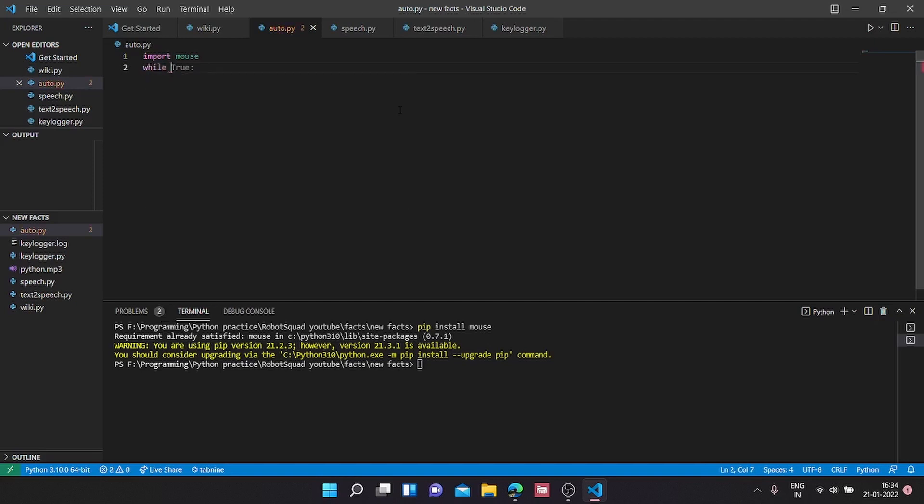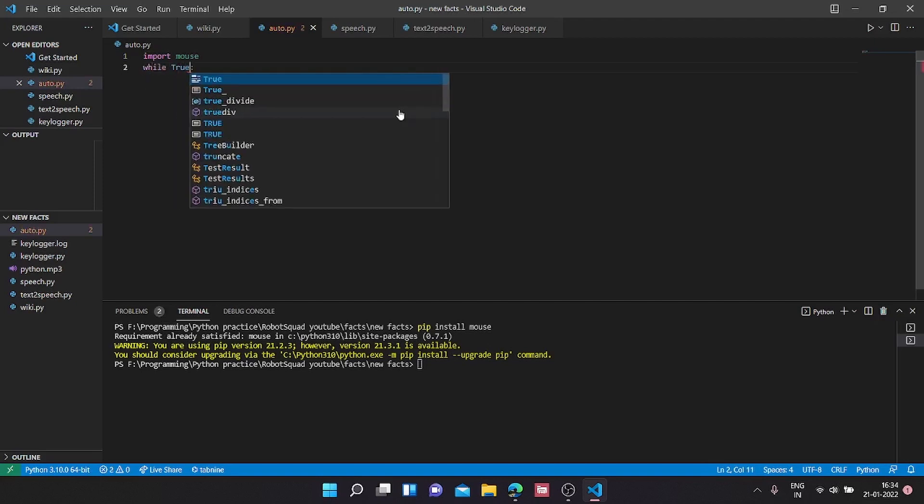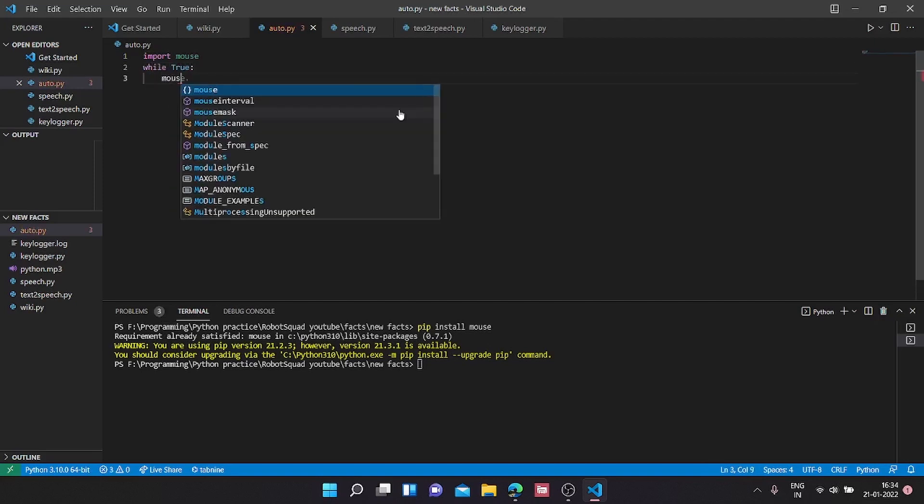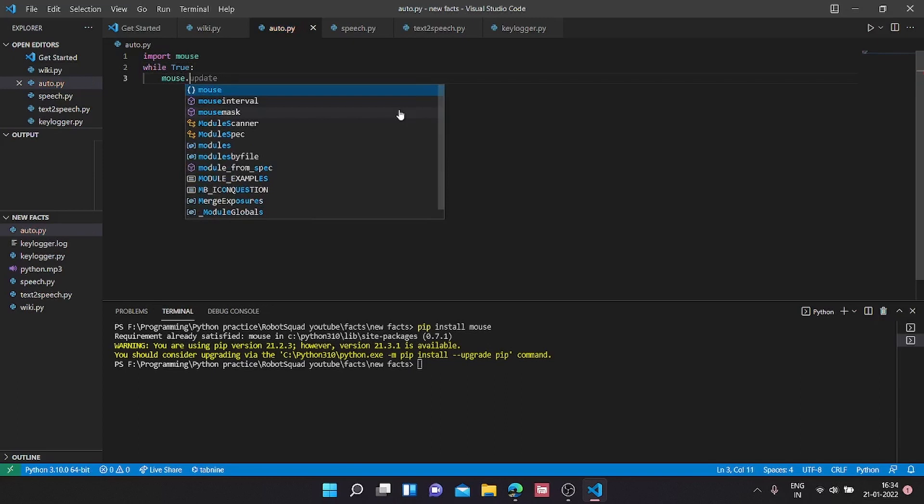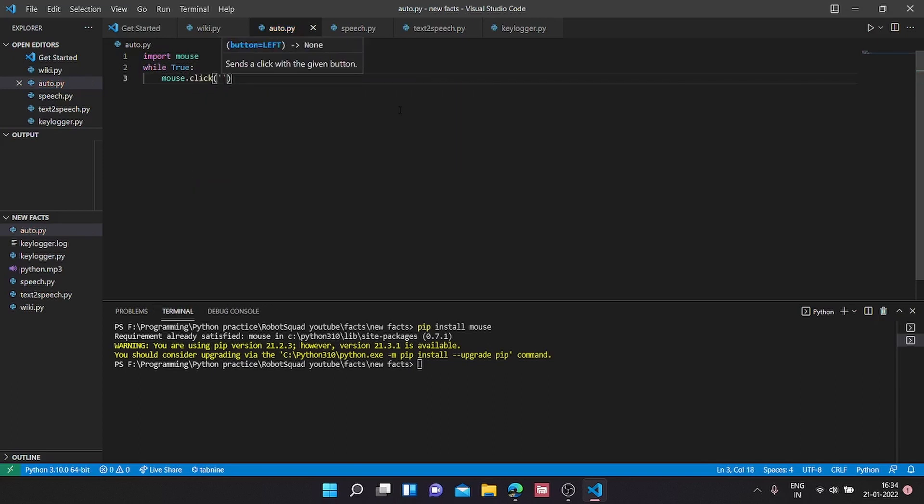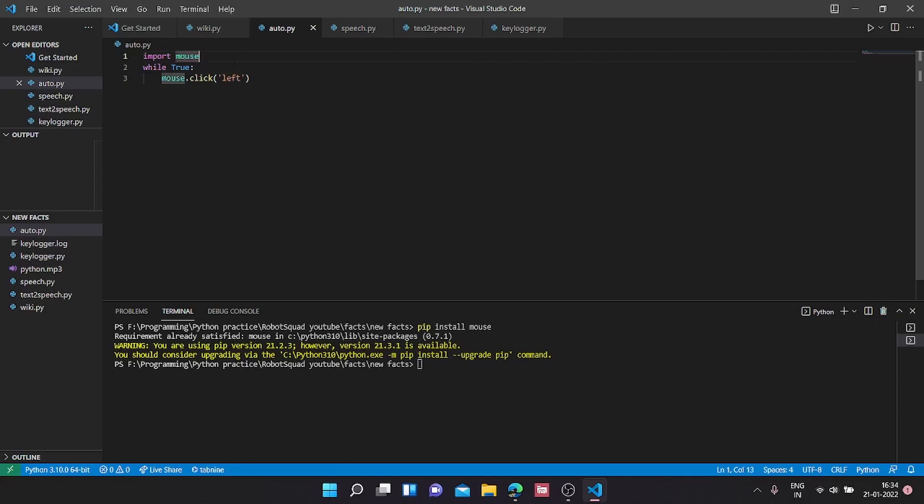The basic auto-clicker would look like this: while True, mouse.click and button should be left. But the problem with this setup is we can't really control the whole thing.